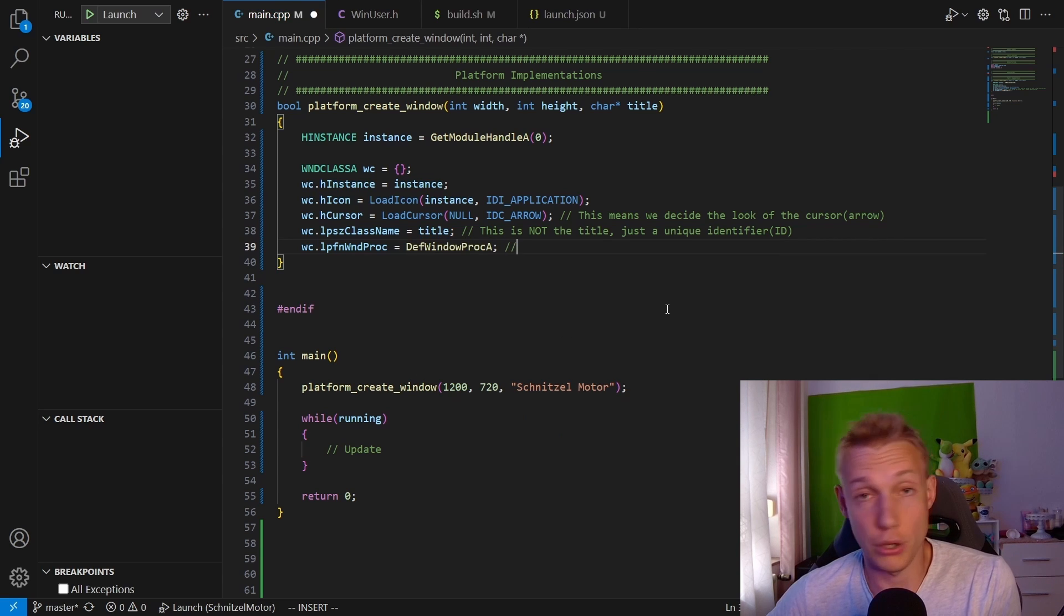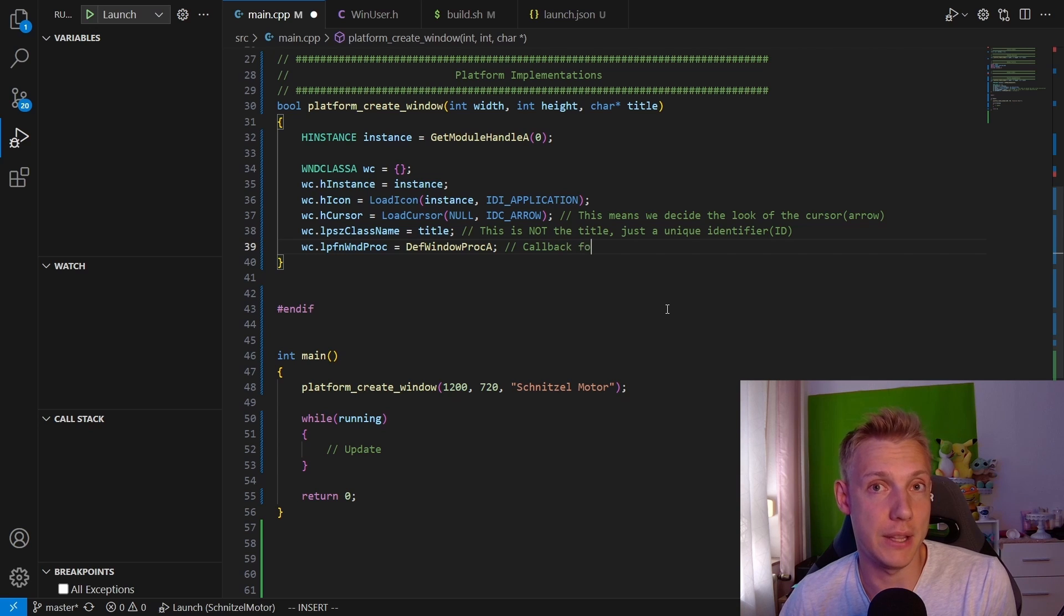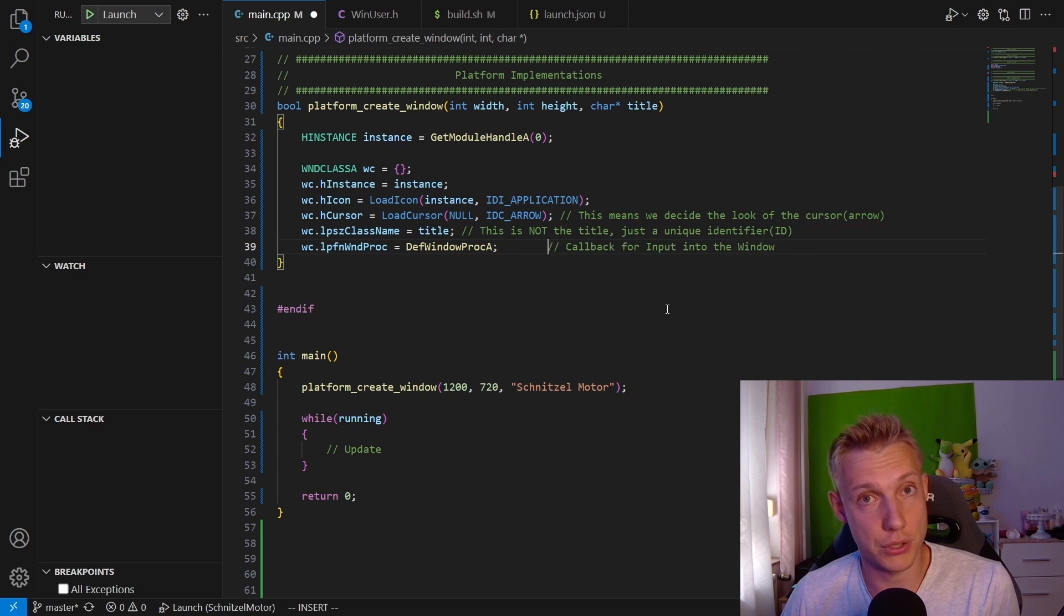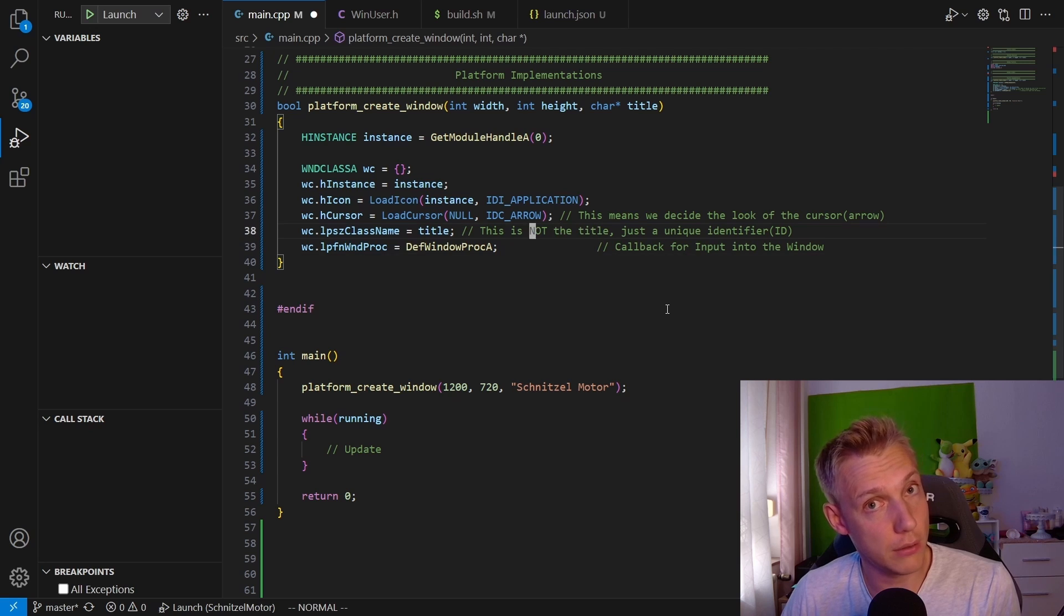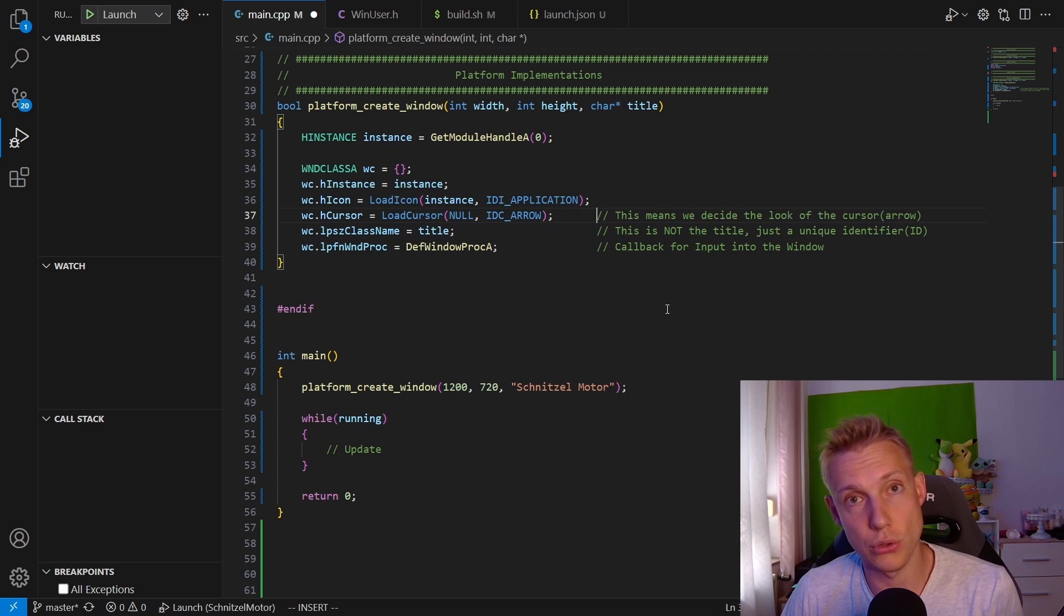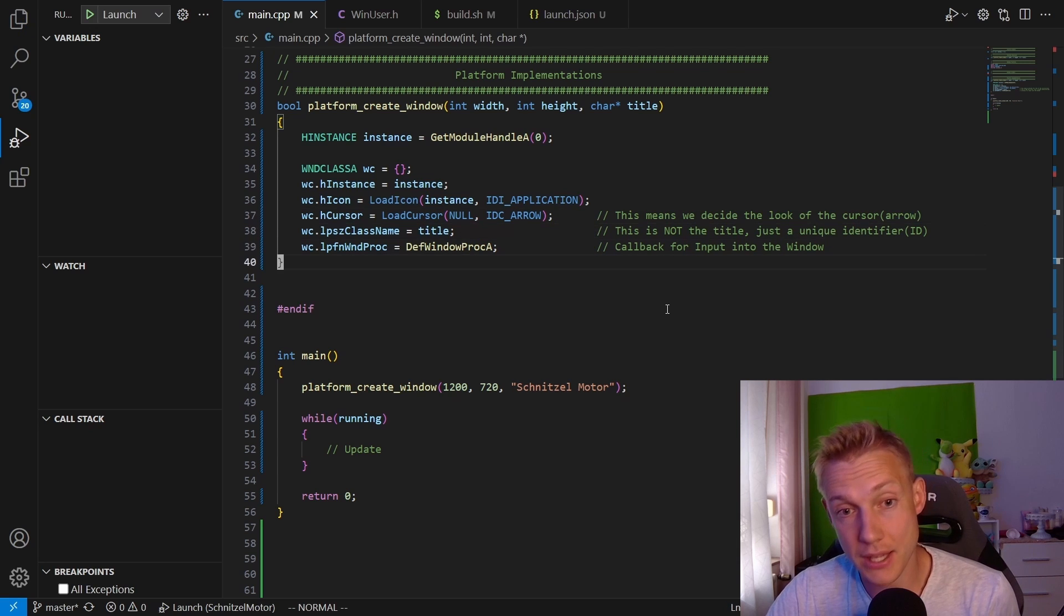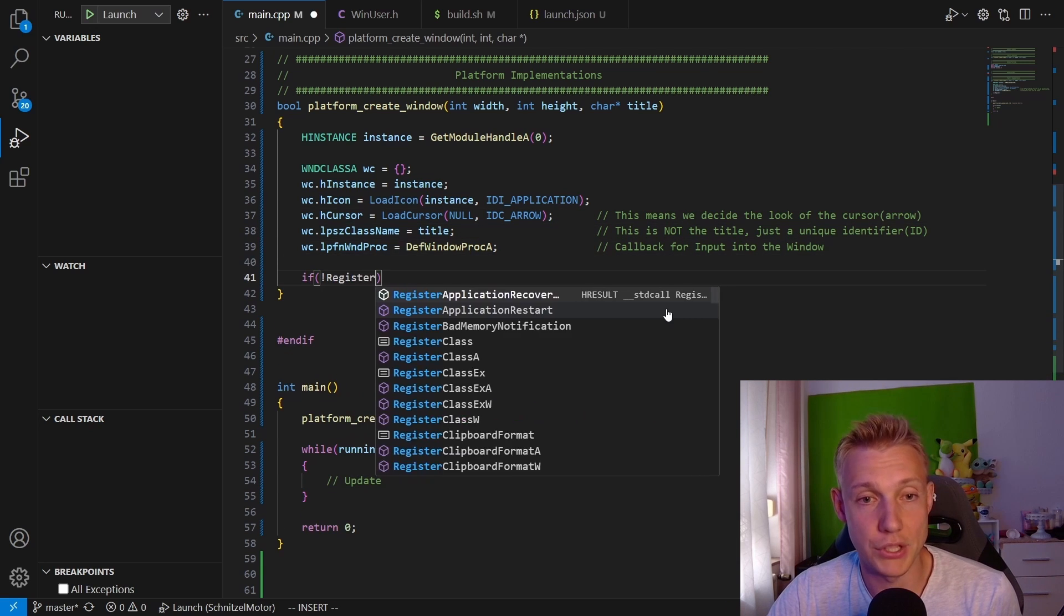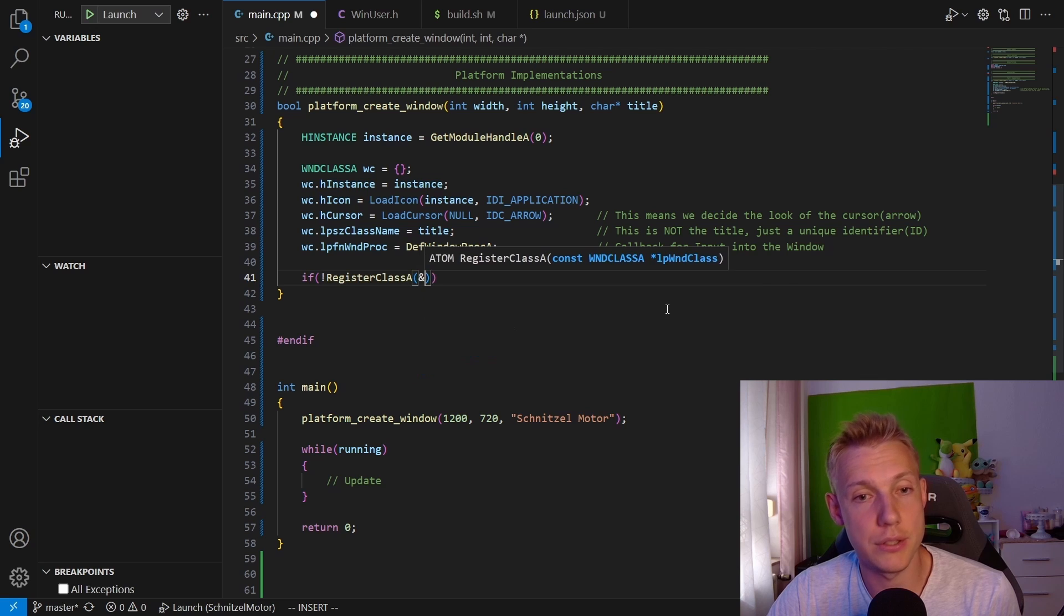Whenever you move the mouse, you press any keys, or you resize the window, all of these are events that are going to be sent to this function. Right now we are using the default one because it's just opening the window. But later on we will define our own callback. Then after that we call RegisterClassA, which if it succeeds we now have registered our class.